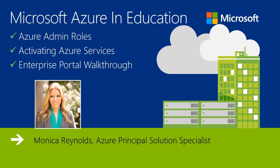Hello, my name is Monica Reynolds. I'm a Microsoft Azure Specialist in Education, and today we're going to cover Azure Admin roles, activating your Azure services, and do a walkthrough of the enterprise portal and getting started in setting up your subscriptions.